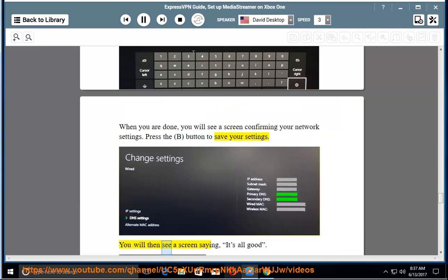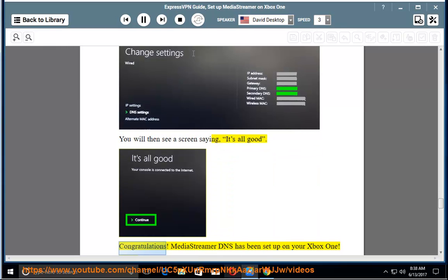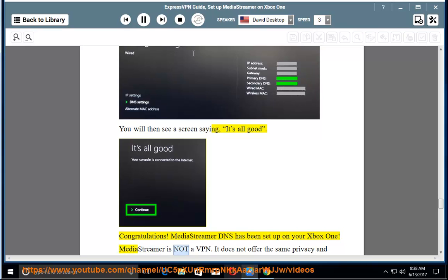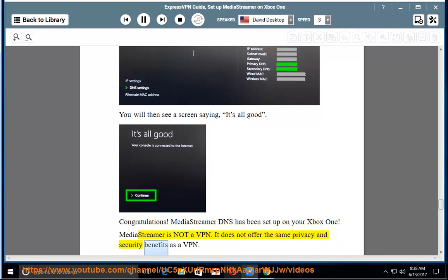You will then see a screen saying it's all good. Congratulations. MediaStreamer DNS has been set up on your Xbox One. MediaStreamer is not a VPN. It does not offer the same privacy and security benefits as a VPN.